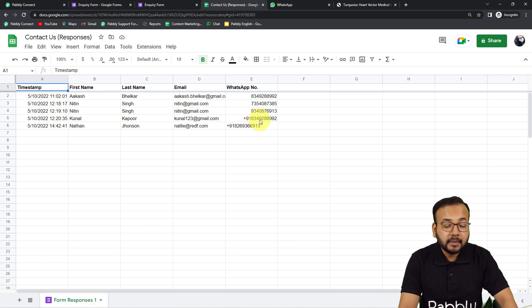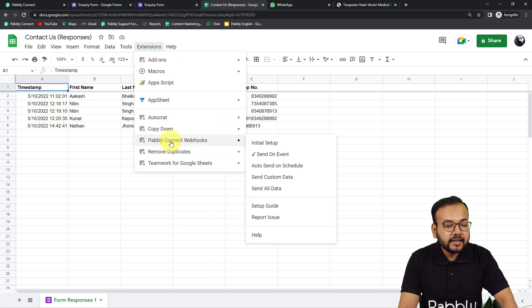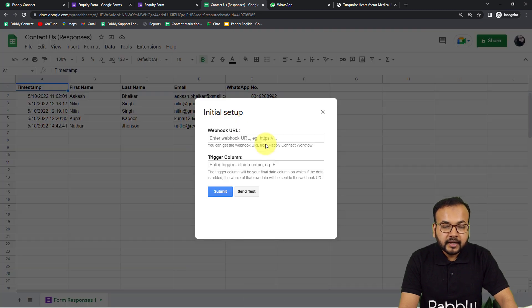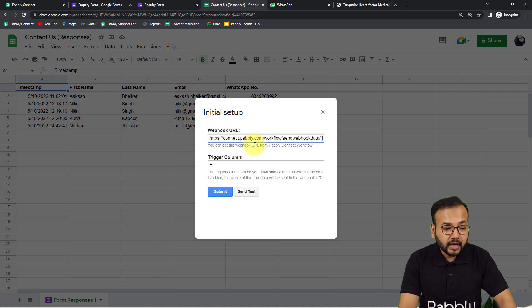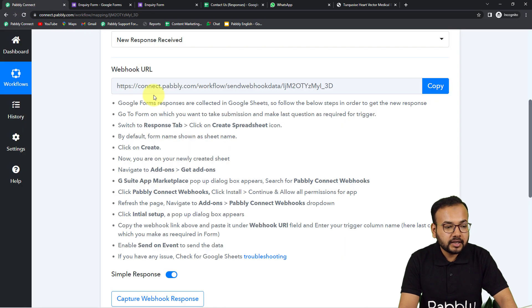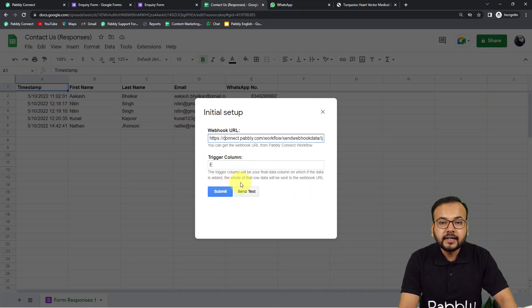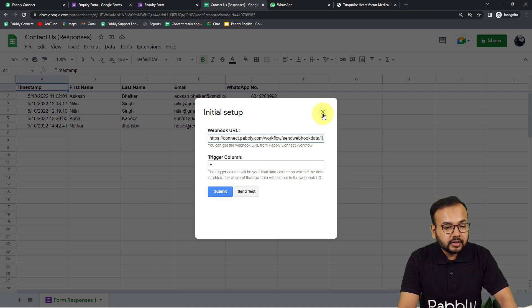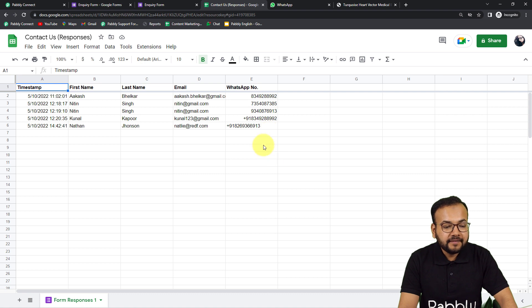After refreshing, when you click on Extensions you will find the 'Pabbly Connect Webhooks' option in the dropdown. From here click on 'Initial Setup.' Under initial setup you will find two fields: the Webhook URL field and the Trigger Column field. In the Webhook URL field you have to paste the webhook URL you got from Pabbly Connect, and in the Trigger Column field you have to enter the last or final data entry column in your spreadsheet.